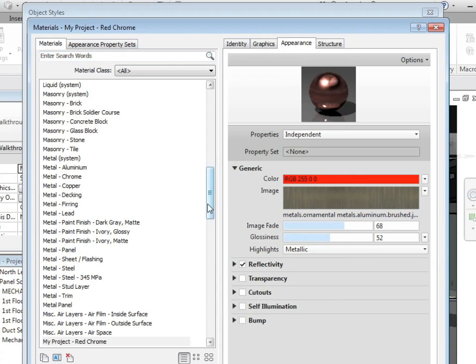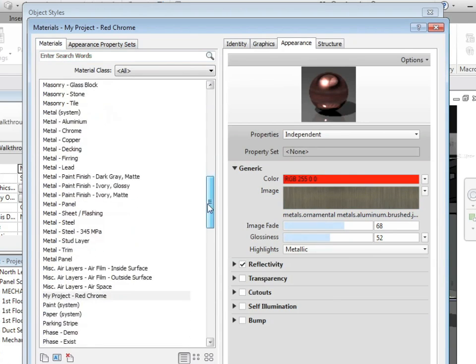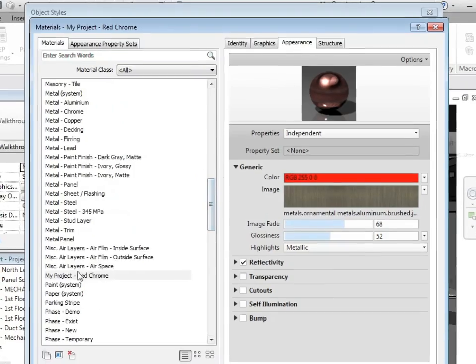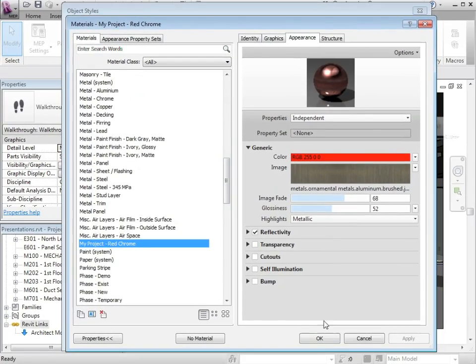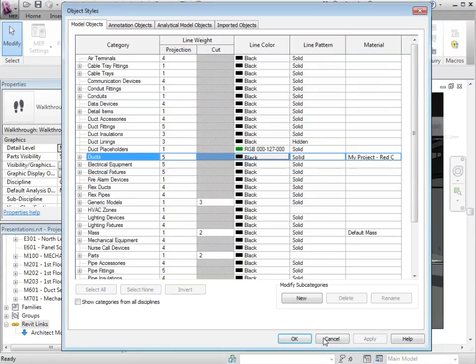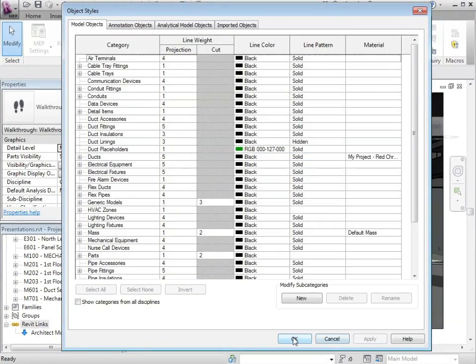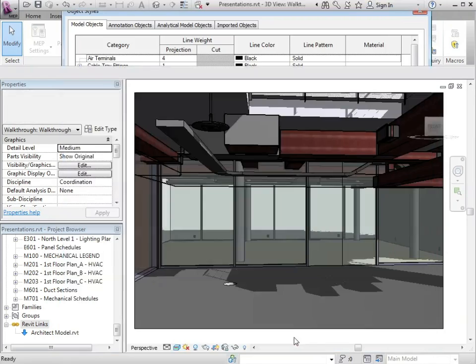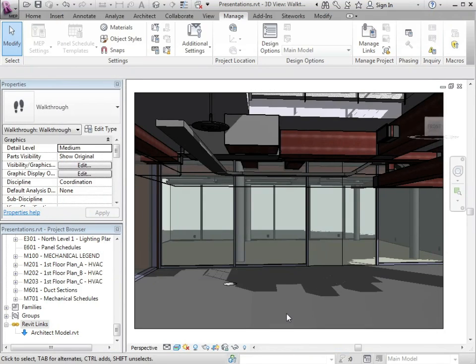Which happens to be my project red chrome. And here in the view, we see that the color has been updated. This would also be reflected in the final render.